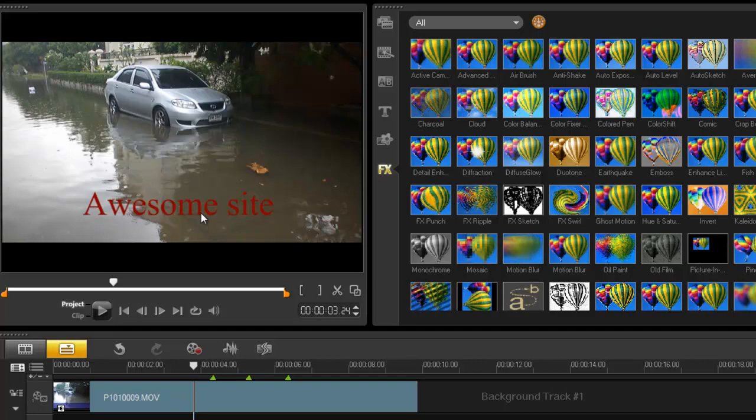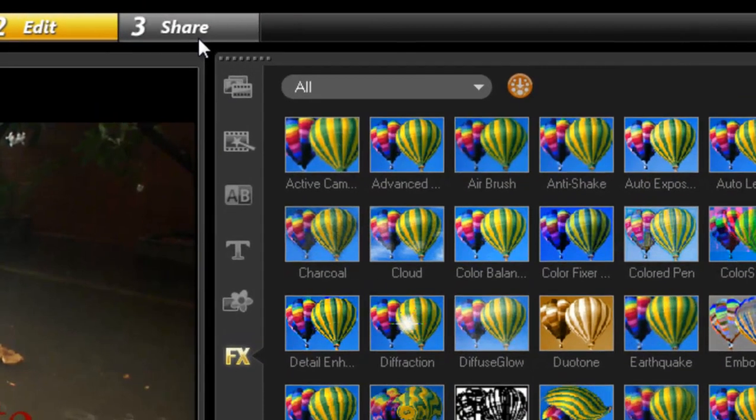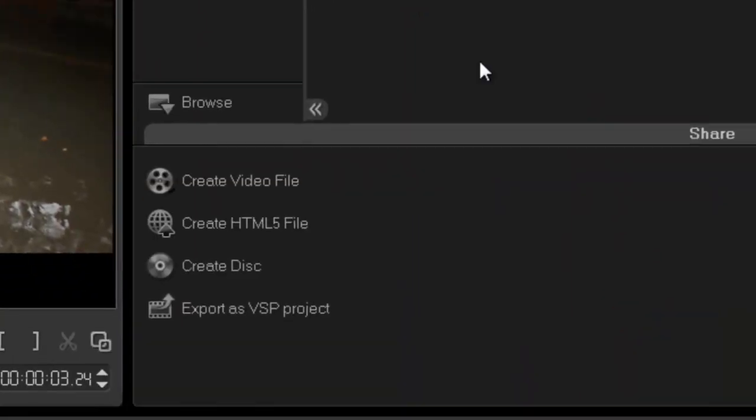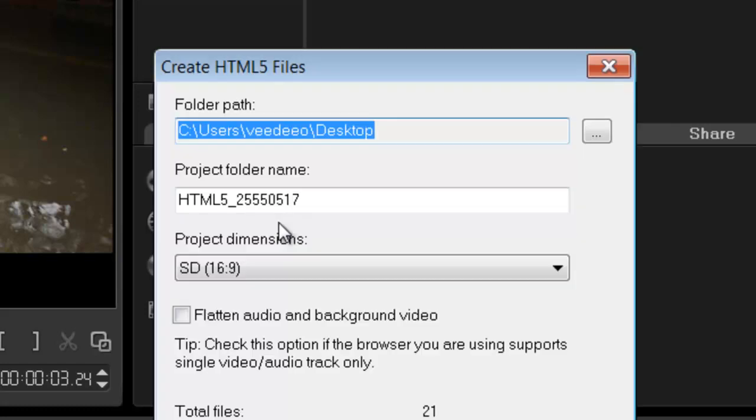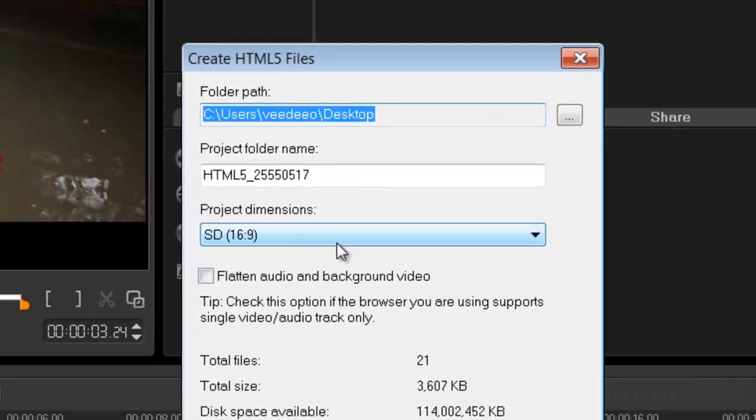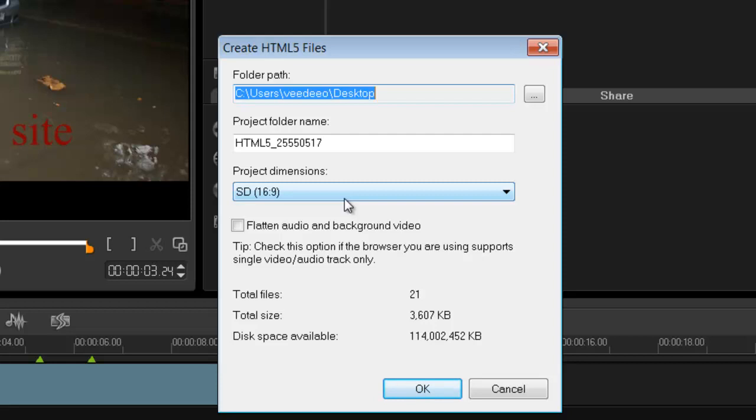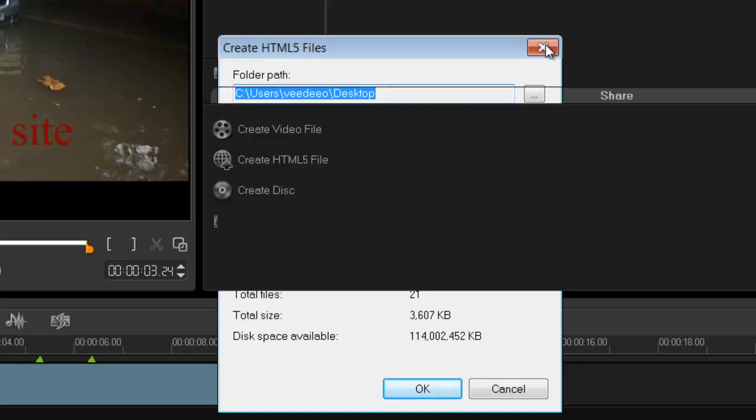Now once you've done, go share and create HTML5 file. Select your path and whatnot and then press OK. Now I've done that already. So I'm not going to sit here and watch you, make you watch me render that out. So that's going to be boring for you and for me.